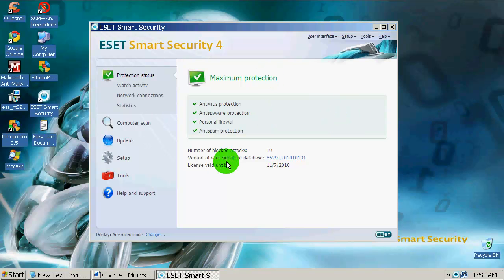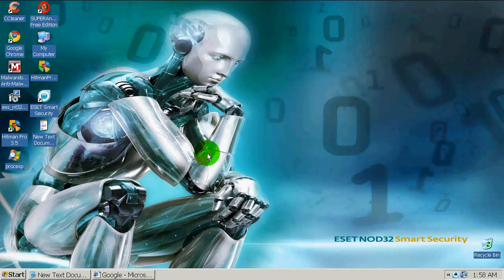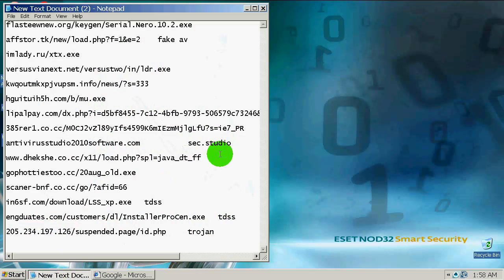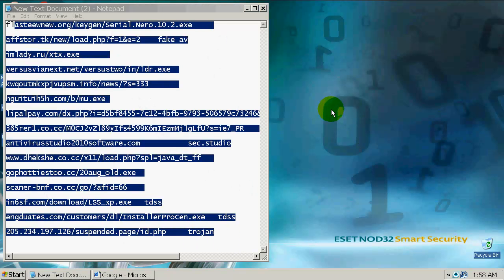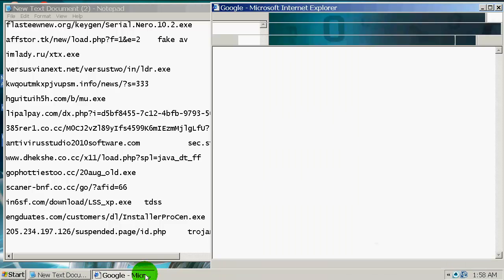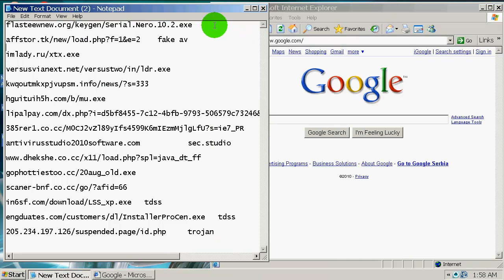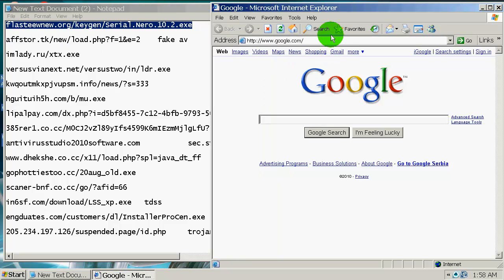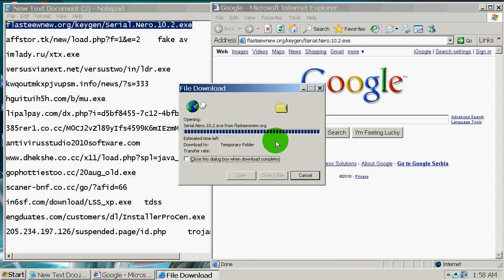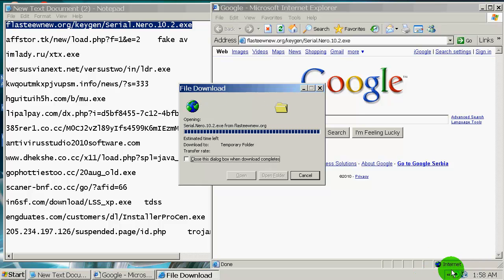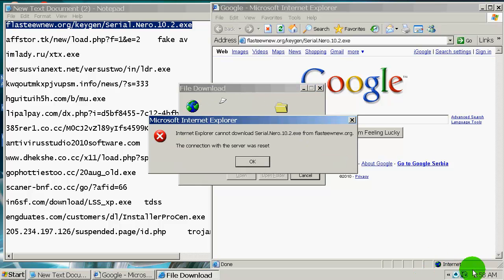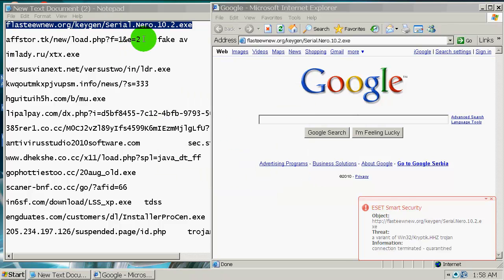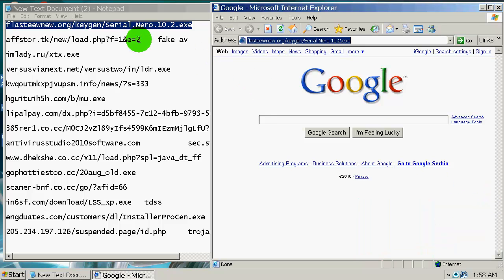This is the paid version. ESET also has NOD32, I think that is the free version, but this Smart Security version offers firewall and anti-spam unlike NOD32. Over here I have 15 zero day links. They're all from today and let's start testing. Testing first one.